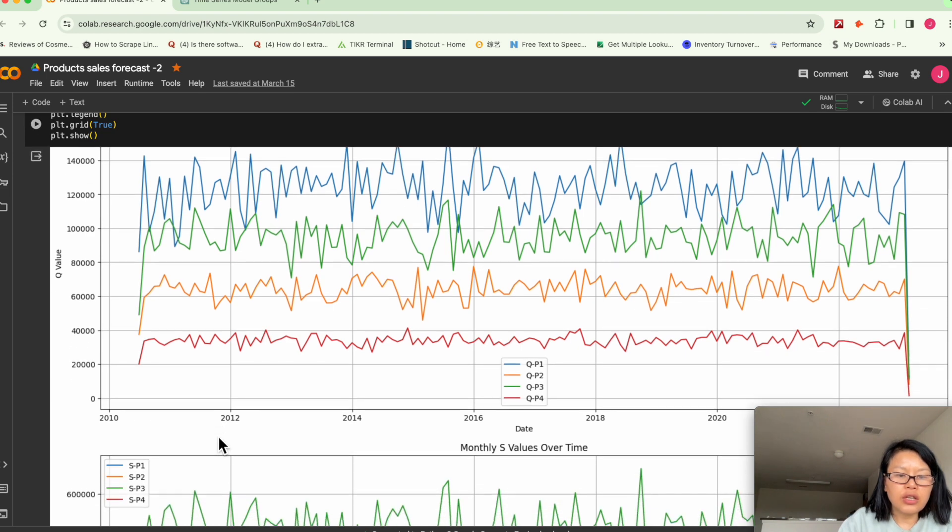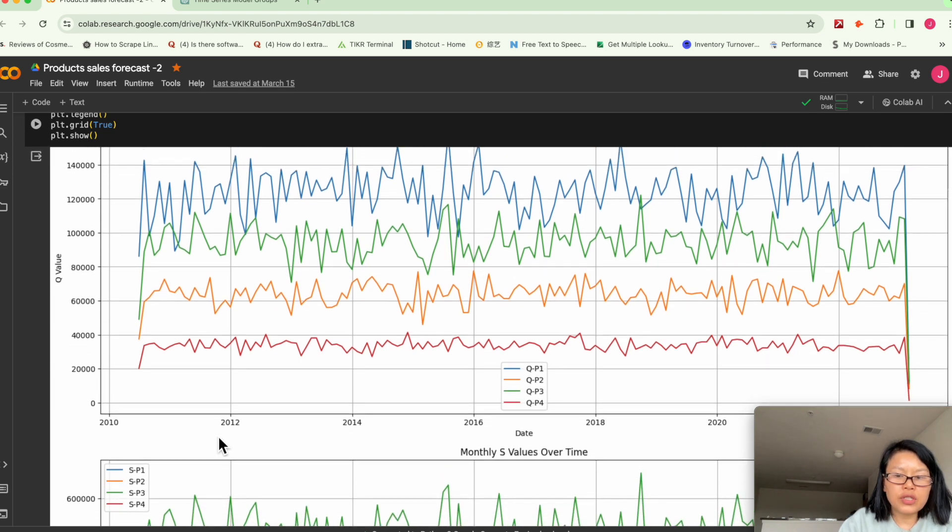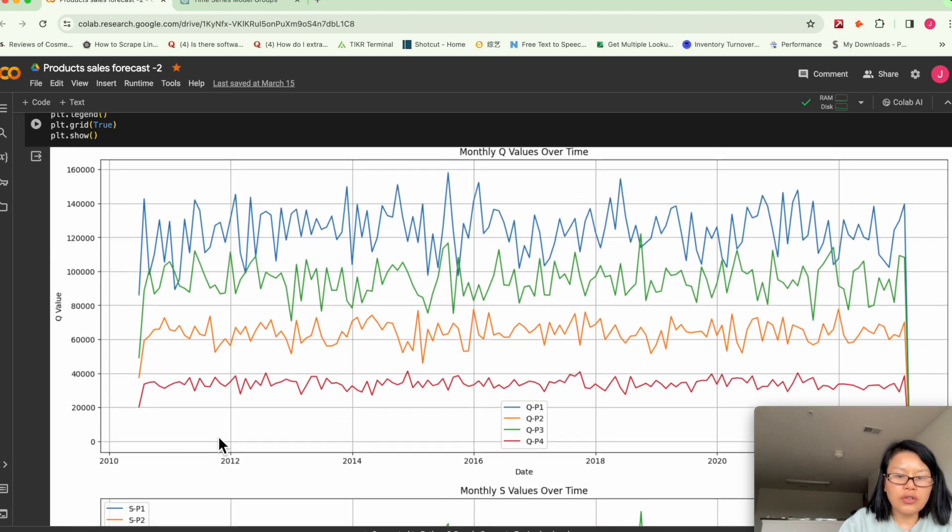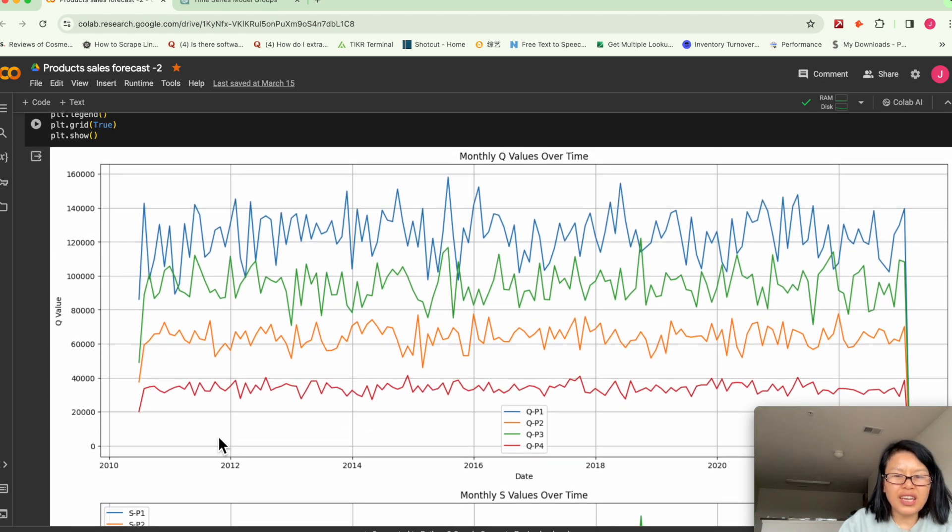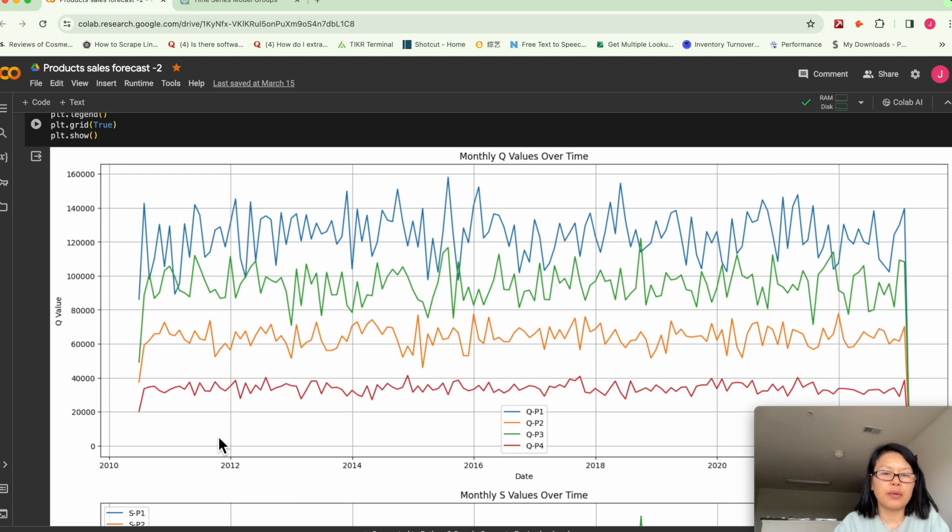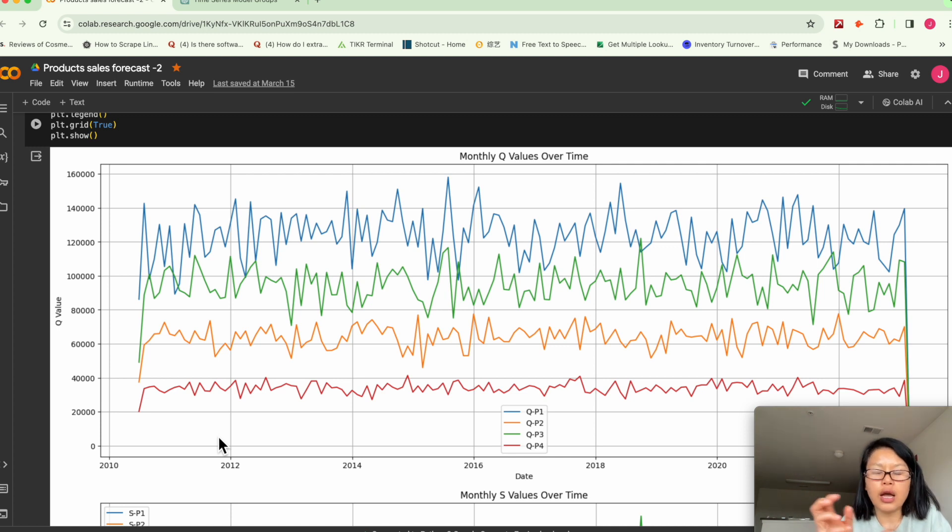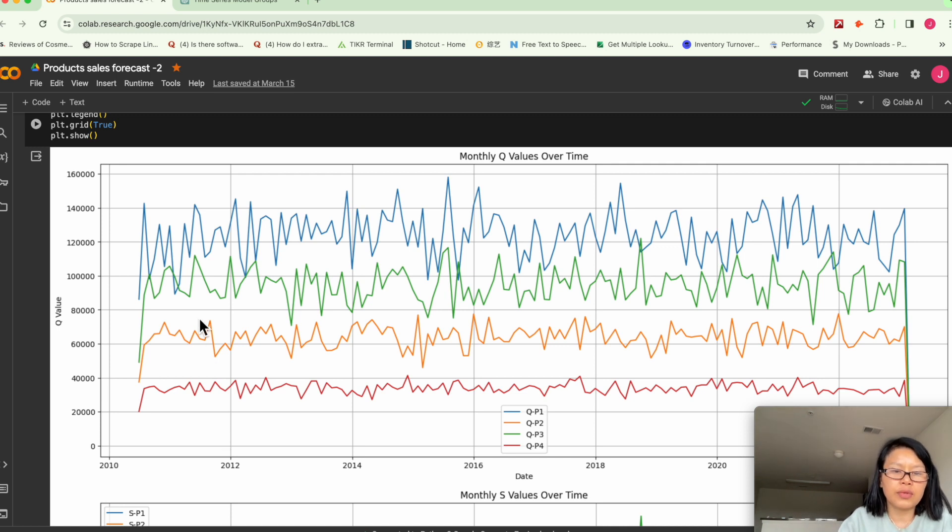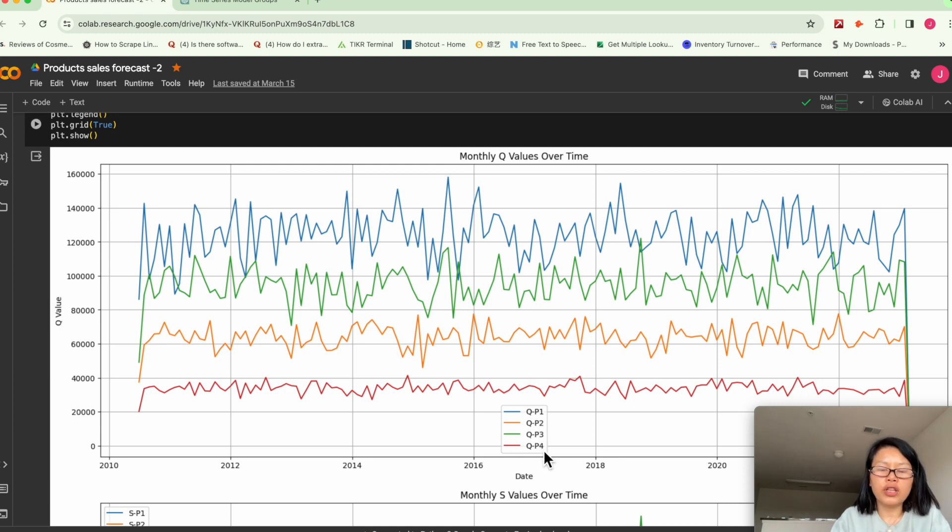Here, you don't see any kind of major market shift or demand shift over time. There's no upward or downward trend here. The products one, two, three, four, they all look kind of consistent.